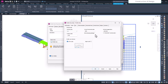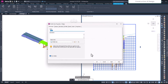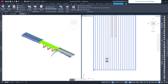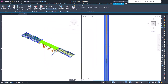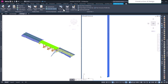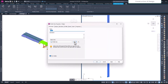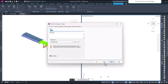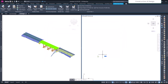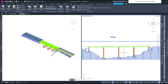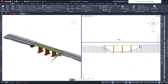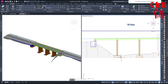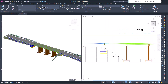Going back to the profile view properties, if you change the exaggeration to 1:1 and apply, you see it has been projected accordingly — though it doesn't look great. So we'll switch back to vertical exaggeration of one and apply, getting back to the original view.